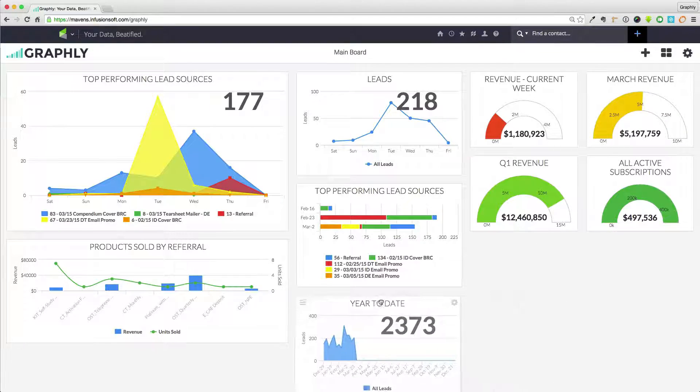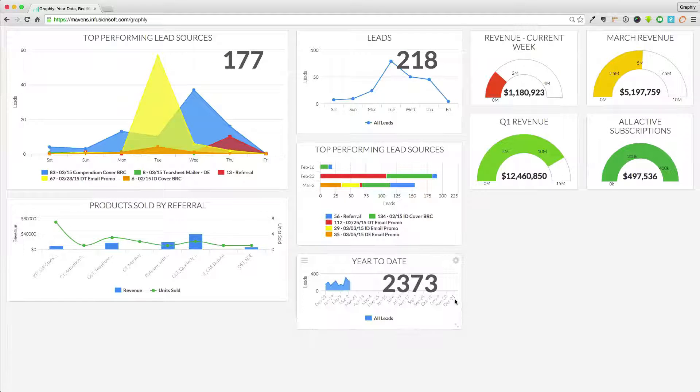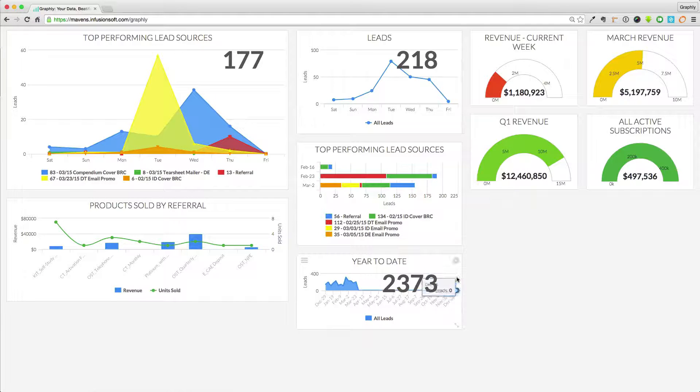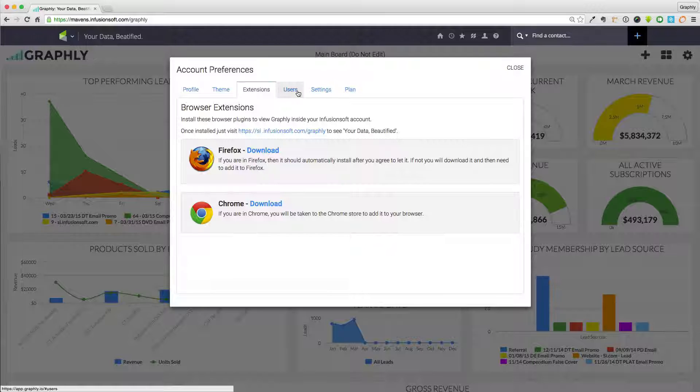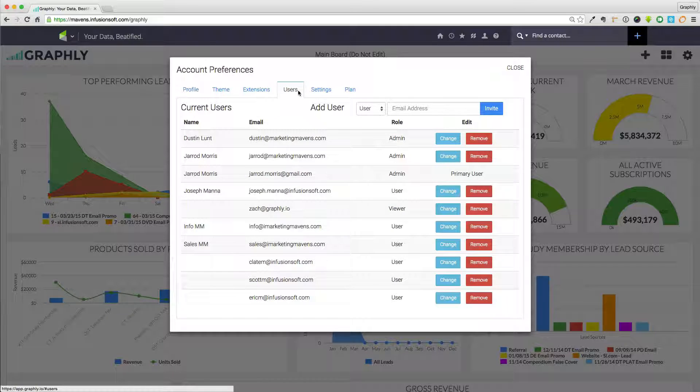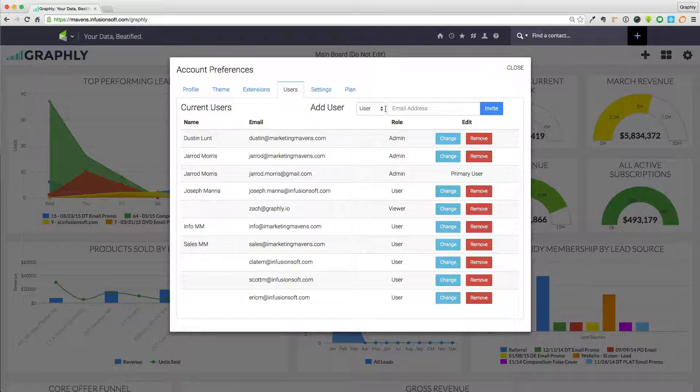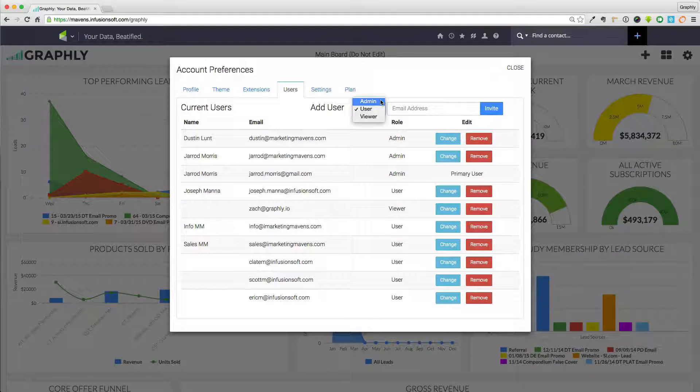Use Graphly's drag-and-drop functionality to build full-blown dashboards within minutes and easily share reports from any dashboard with other users. Assign users in your account varying permission levels: admin, user, or viewer.